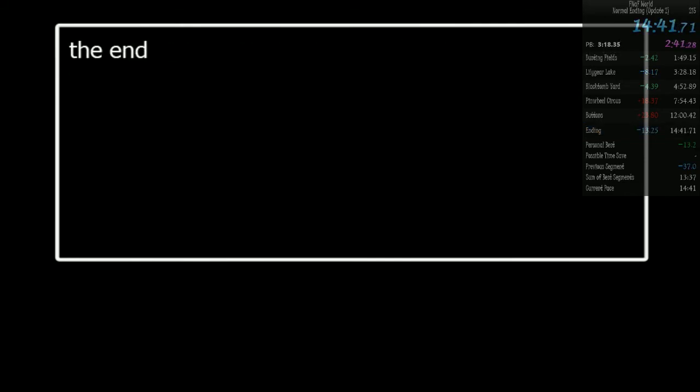Okay. Wow. What a gold. Alright, now all I need to do is improve buttons and pinwheel by, like, a lot. And then I can do it. Easy peasy. Sub-14's coming.